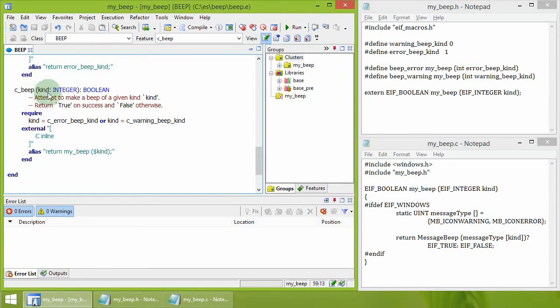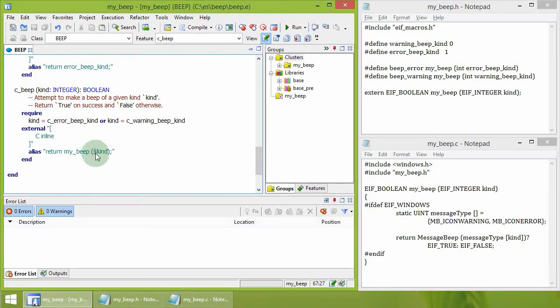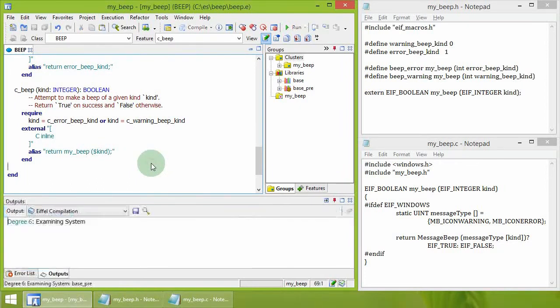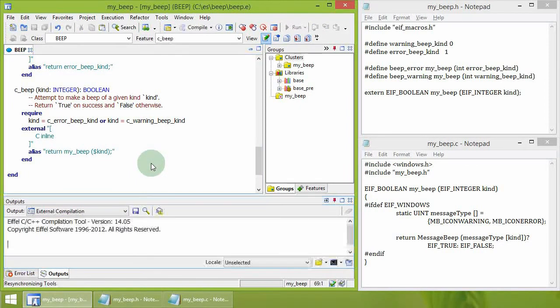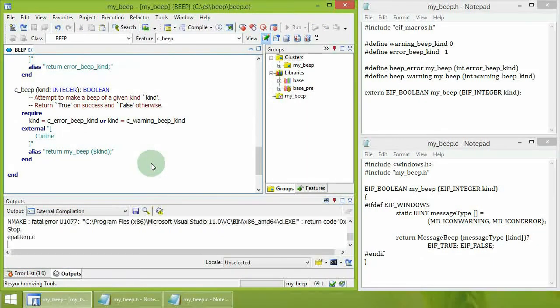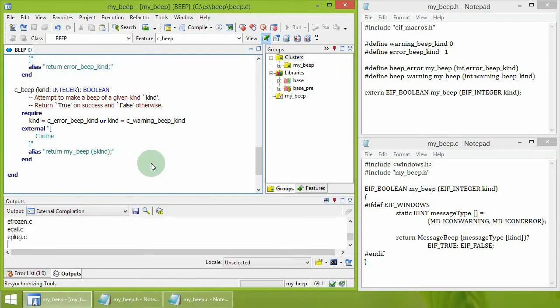The function has an argument kind that can be referenced in the alias part by adding a dollar sign in front of it. When this program is compiled, C compilation is performed to process the external code.